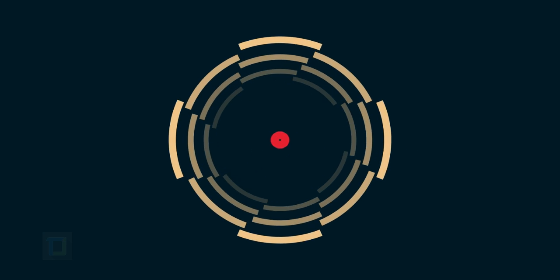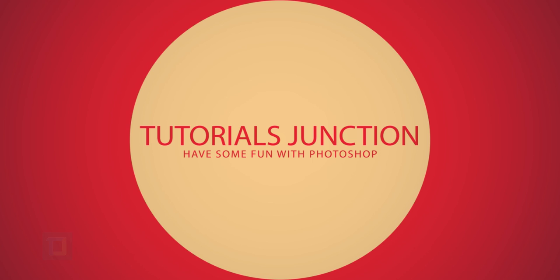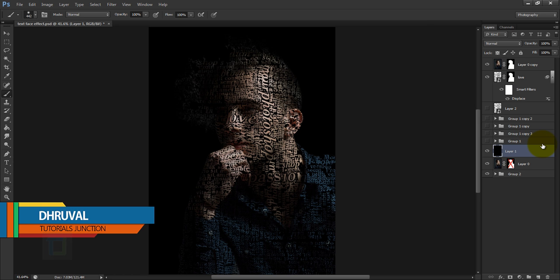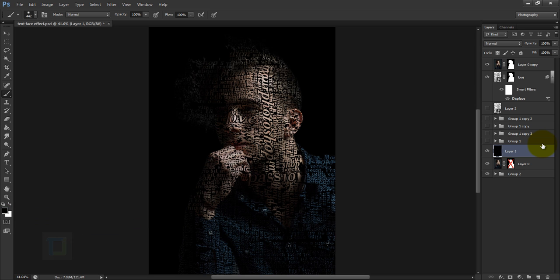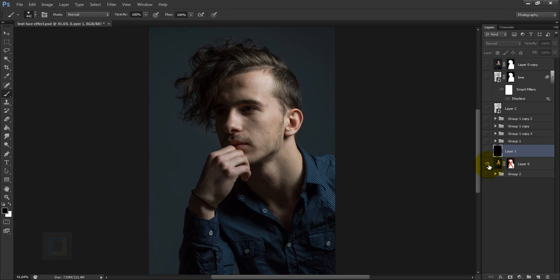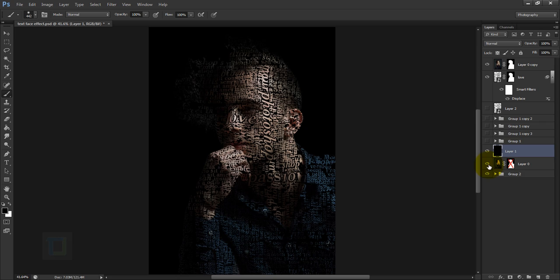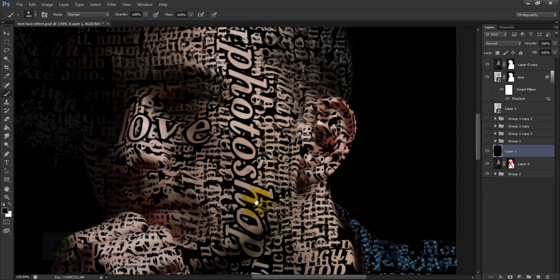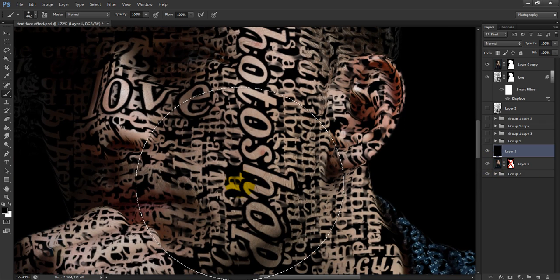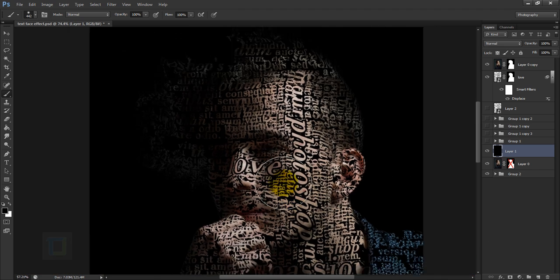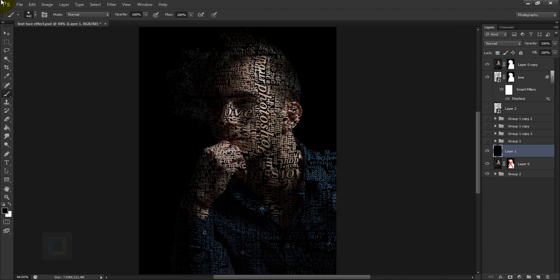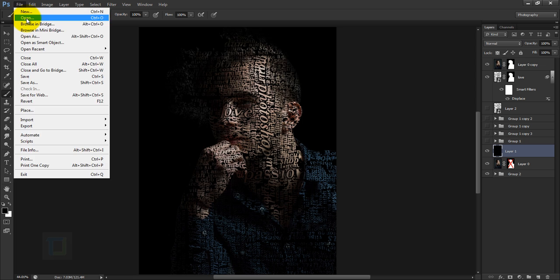In this video I'm going to show you how to create this text portrait using only text. Hey, what's up guys, this is Tutorials Junction. As you can see, this is the final output — here is the original photo, and this is what we will create. If I zoom in, you can see it is just a bunch of text layers layered over each other.